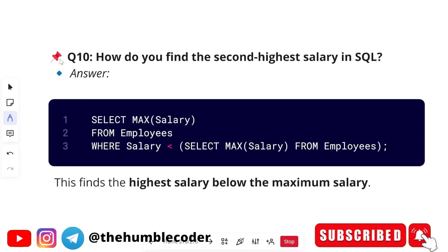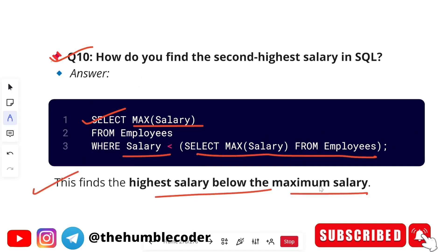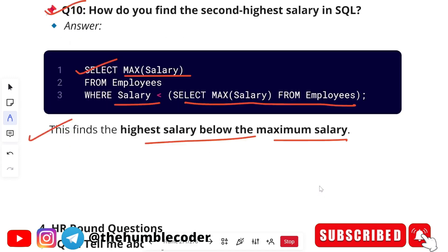Next SQL question: how do you find the second highest salary? The answer: SELECT MAX(salary) FROM employees WHERE salary < (SELECT MAX(salary) FROM employees). This query finds the highest salary below the maximum salary, effectively returning the second highest salary.